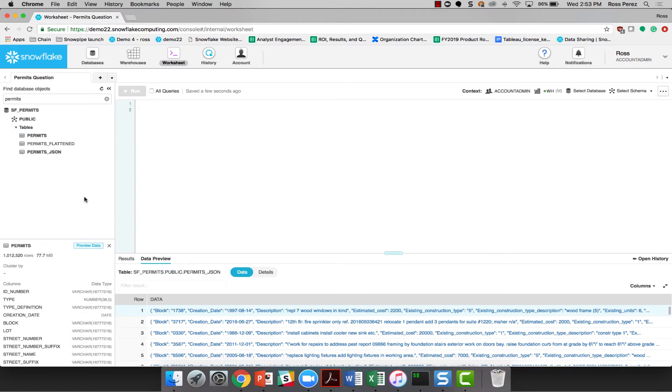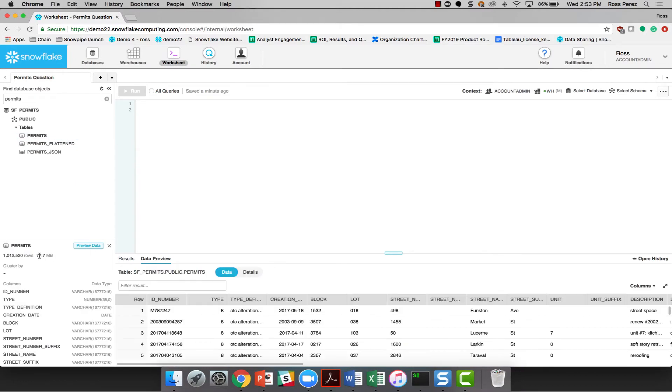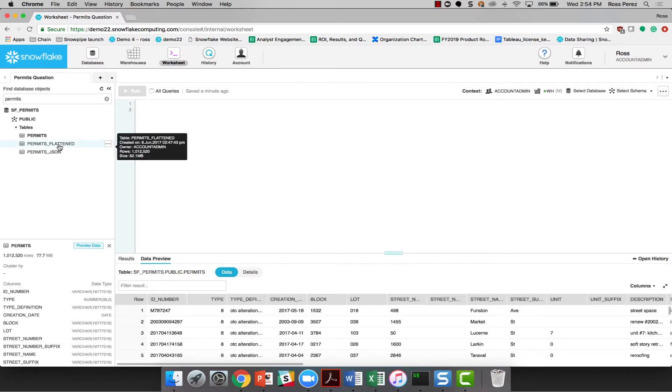Looking at the permit sheet, on the other hand, we can see that there's 77.7 megabytes worth of data in a million rows and it's been broken out into columns and rows in a way that would be a little bit more useful.